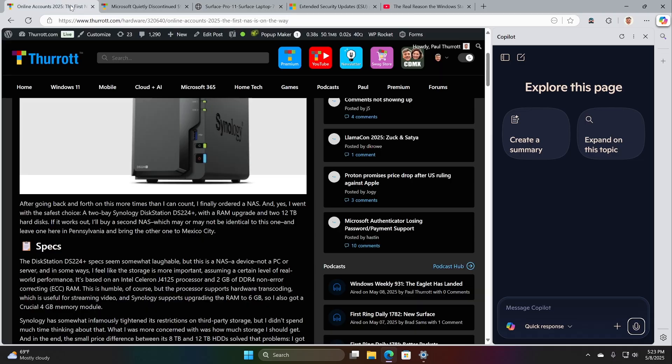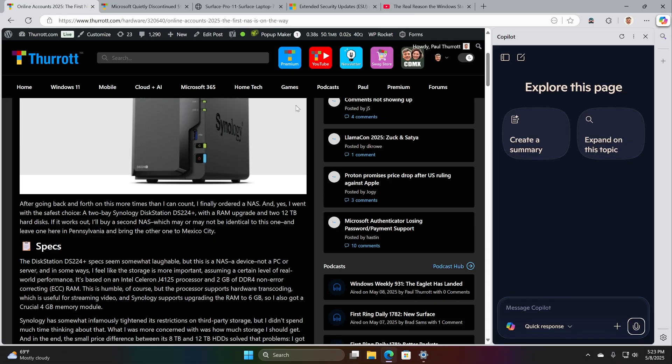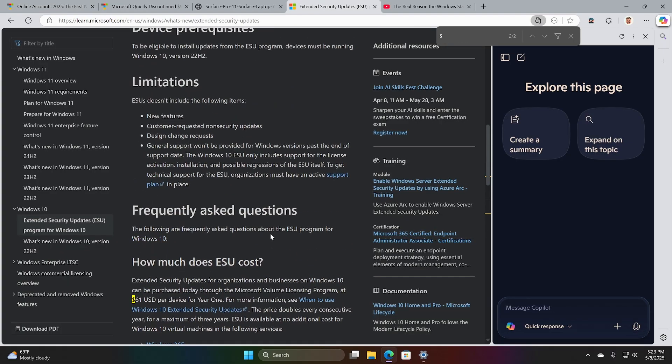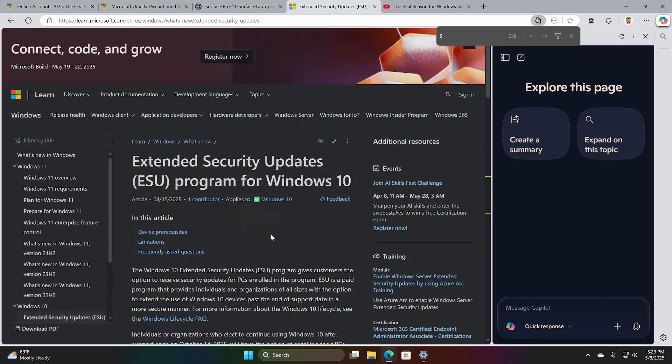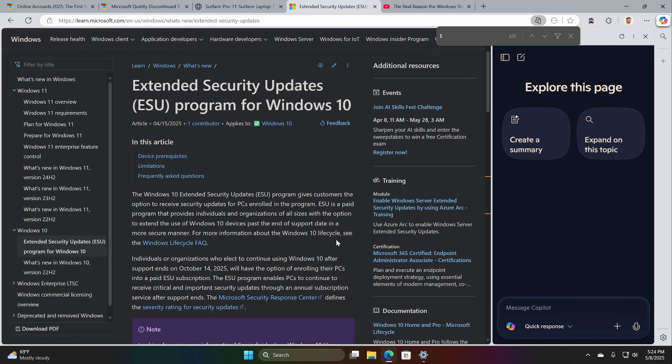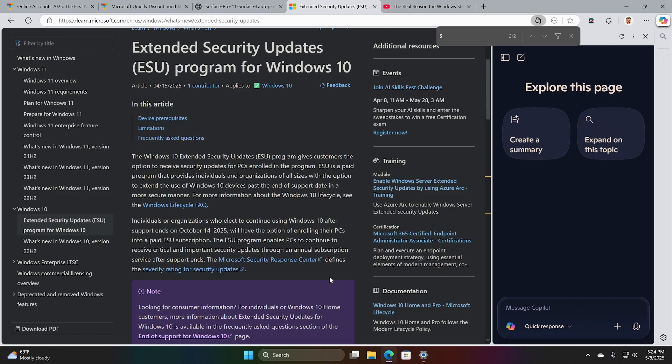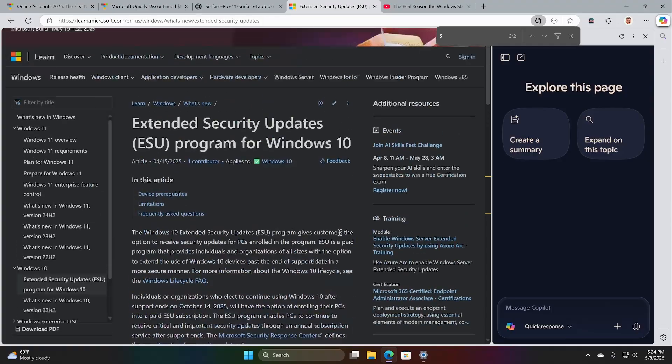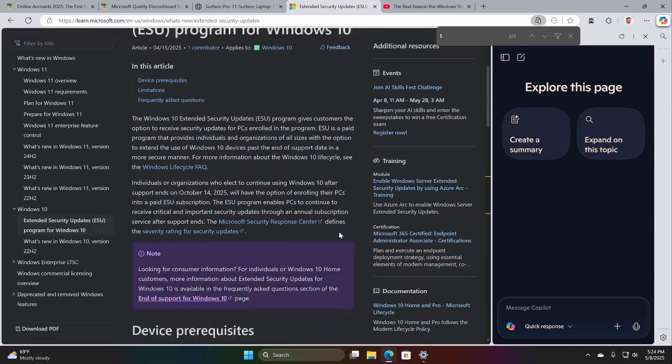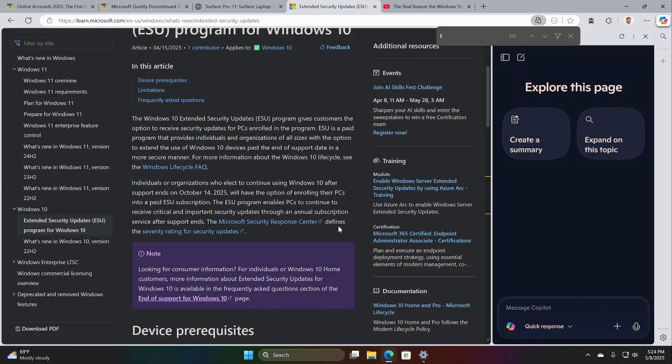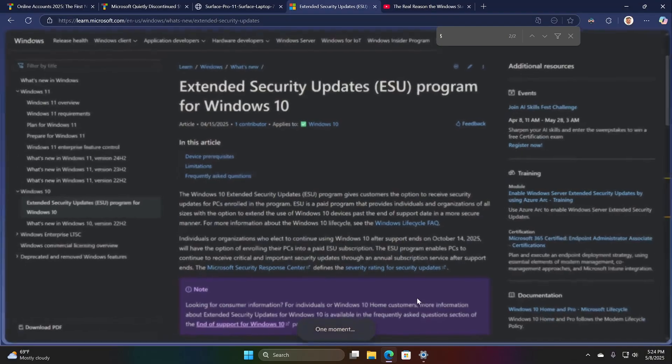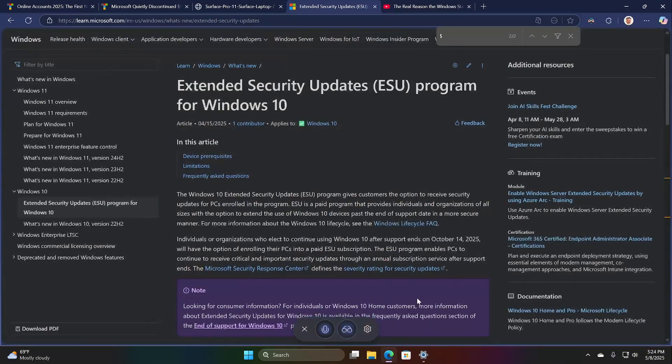So summarizing. So I used it to summarize this article. This is an article about extended security updates for Windows 10. We did an episode about this pretty recently. This program is typically for businesses, but in Windows 10 for the first time, they're allowing individuals or consumers to do it for one year only. And this article is mostly about businesses, but it does mention consumers. And so I could go in here and ask it about that.